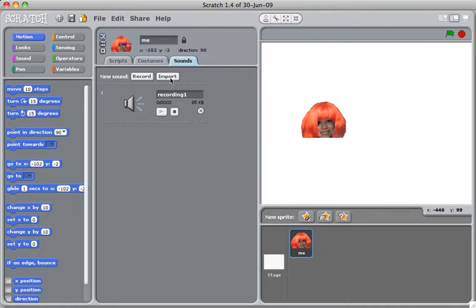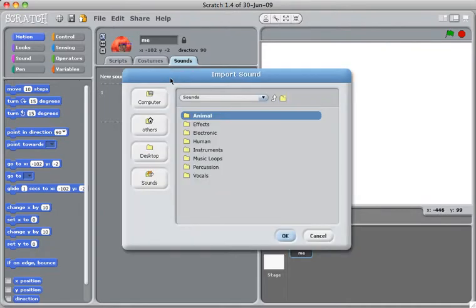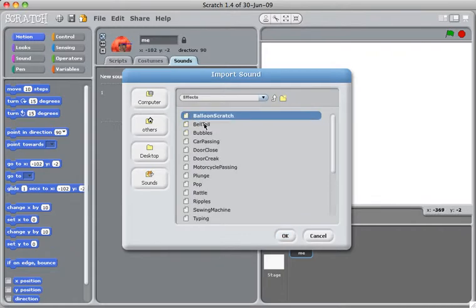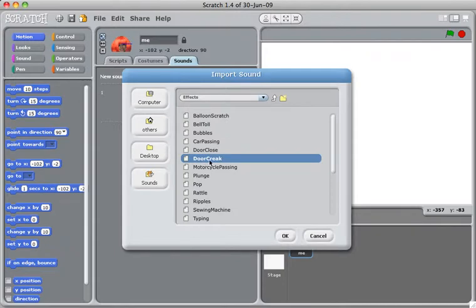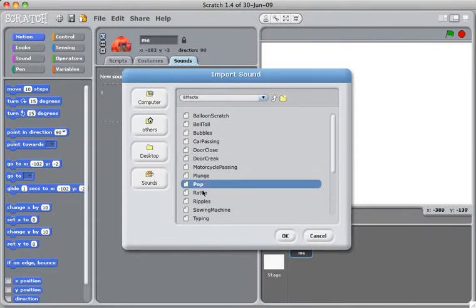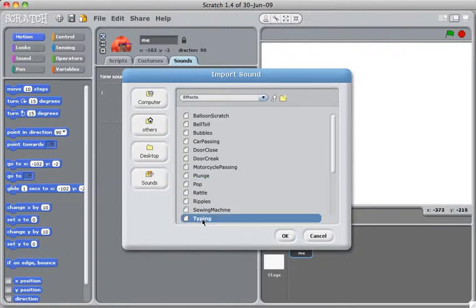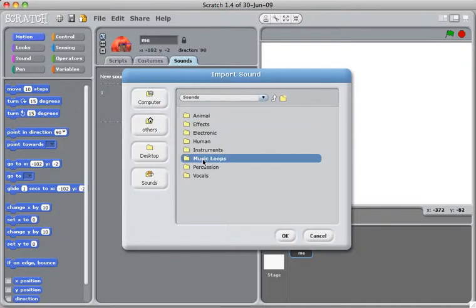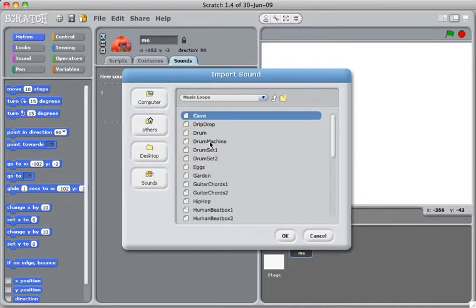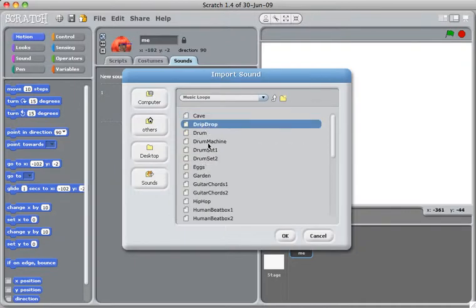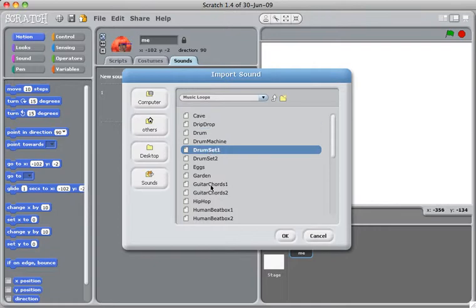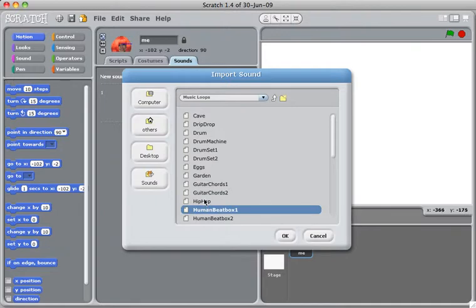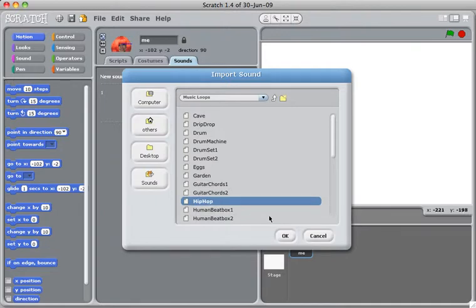To import some really interesting sound clips, you click import. And there's a whole bunch of crazy sound effects. There's door creaks, water pop, typing. And also I like music loop. So there's drip drops, drum sets, and guitar chords. Also hip hop. You get the idea.